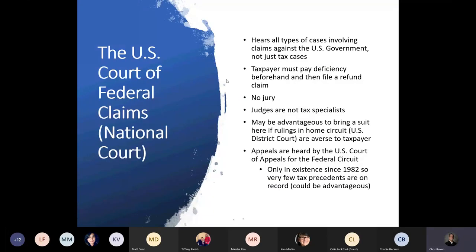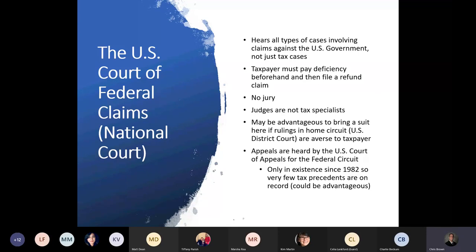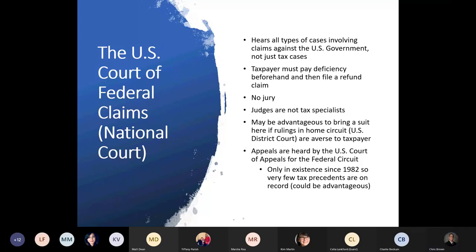The U.S. Court of Federal Claims is a national court that hears all types of cases involving claims against the U.S. government, not just tax cases. The taxpayer must pay the deficiency beforehand and file a refund claim. There's no jury and judges are not specialists. This could be advantageous if your home circuit has already ruled against cases similar to yours. Since this court has only been in existence since 1982 and hears all kinds of cases, there are fewer tax precedents — so it could be advantageous if you think you'd get a bad ruling in your home circuit.